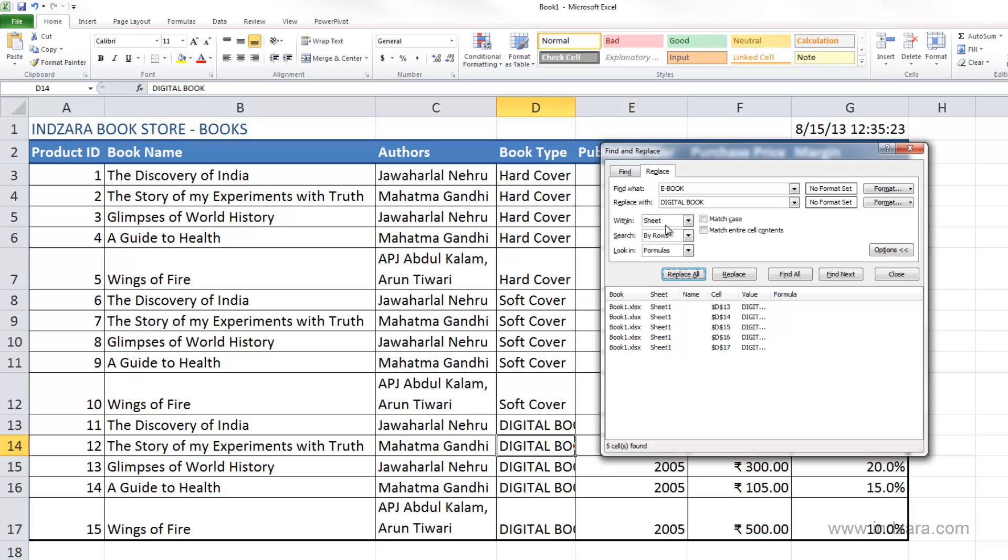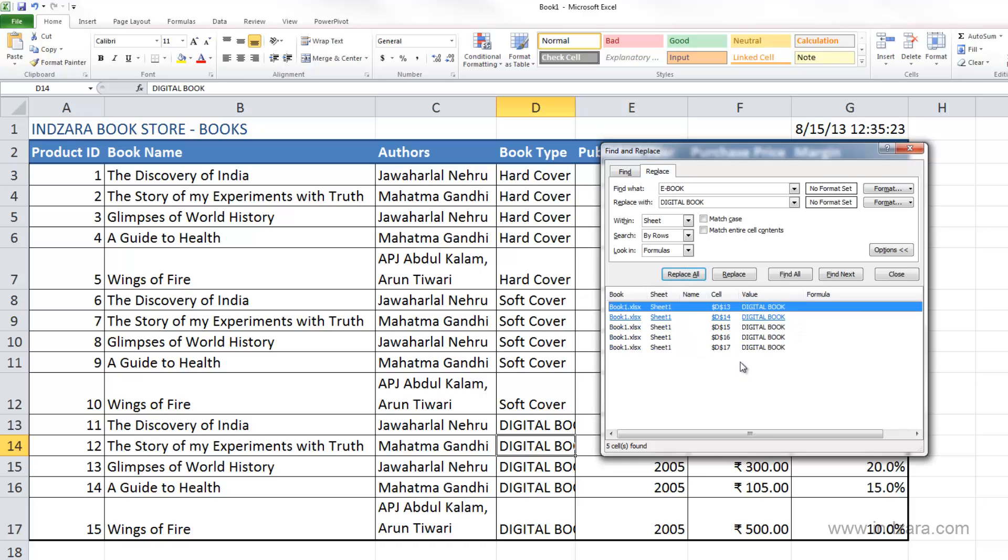One thing to be careful about is whenever you're replacing, please make sure that you see which cells you're replacing and make sure that's exactly what you want to do. Sometimes when you have a lot of cells, you may by mistake replace a cell which you don't want to replace. Please pay close attention when using Find and Replace.